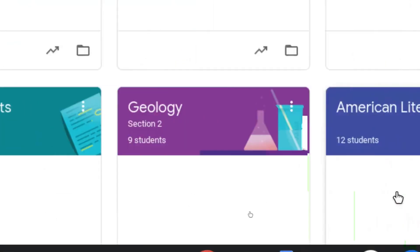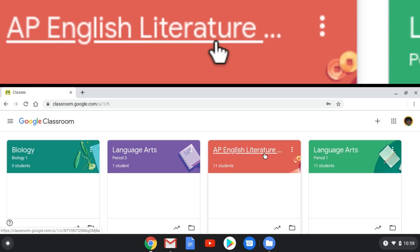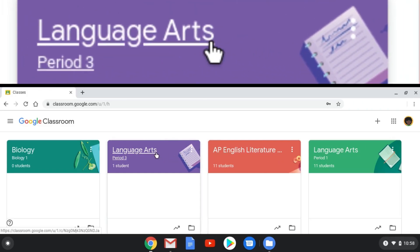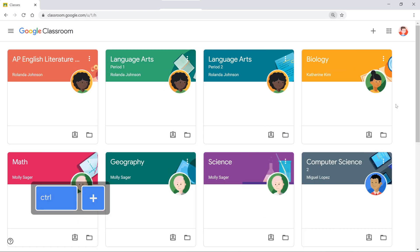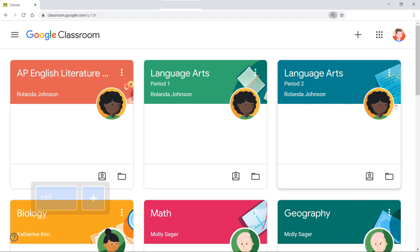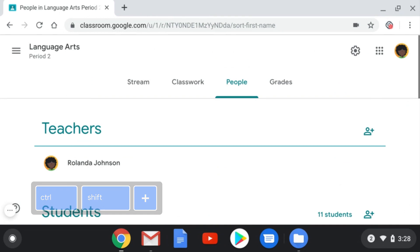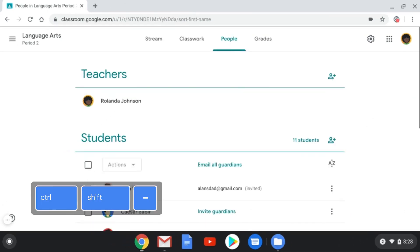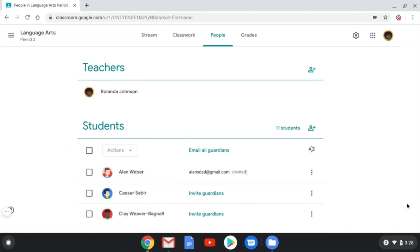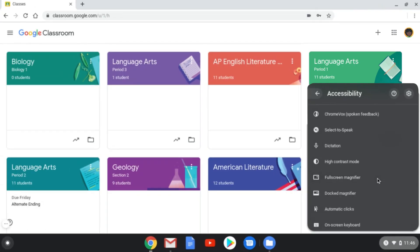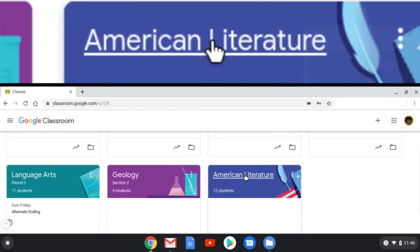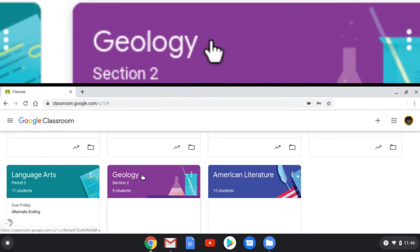The magnification tools are helpful for seeing something more closely. You can make browser content larger by pressing Ctrl plus, and Ctrl minus to decrease. Or you can make everything on the screen larger, including Chrome tabs and app icons, by pressing Ctrl Shift plus, and Ctrl Shift minus to decrease. If that's still not quite large enough, there are also two forms of magnifiers in Chromebook accessibility settings that can increase content up to 20 times the default size.